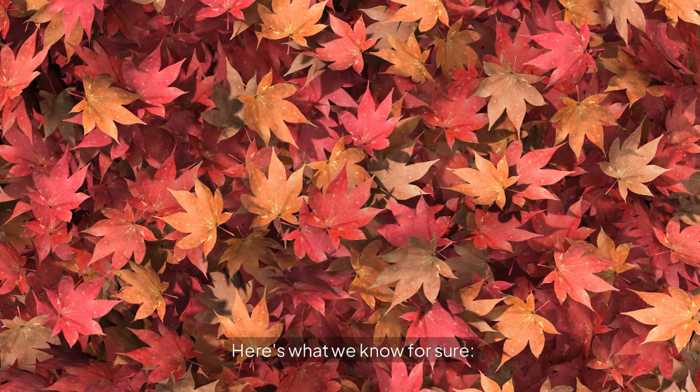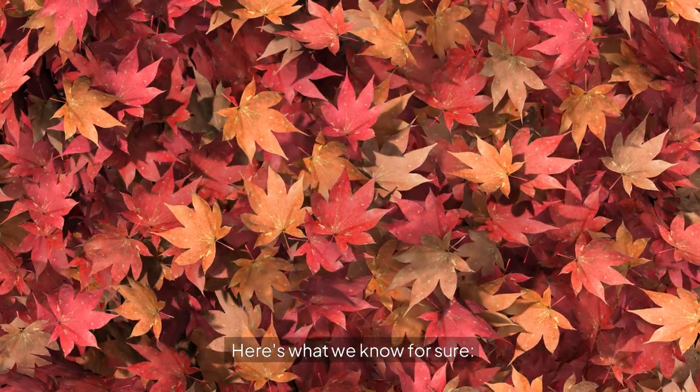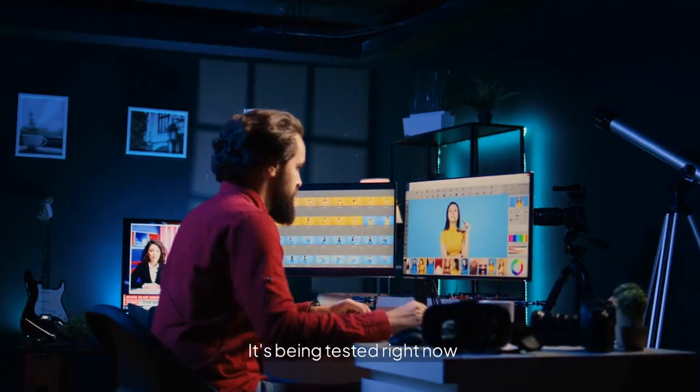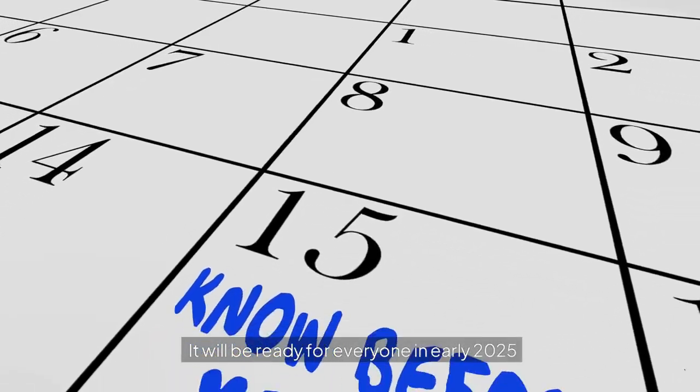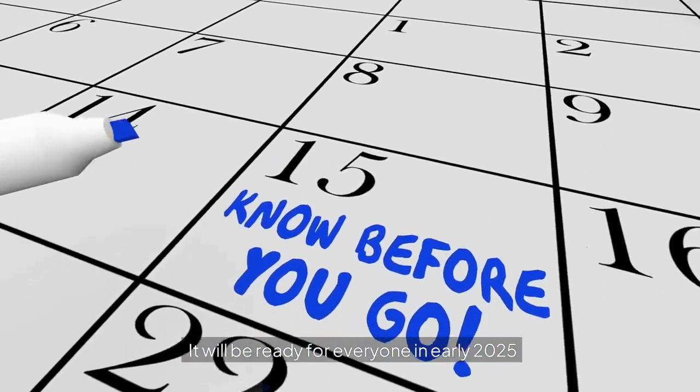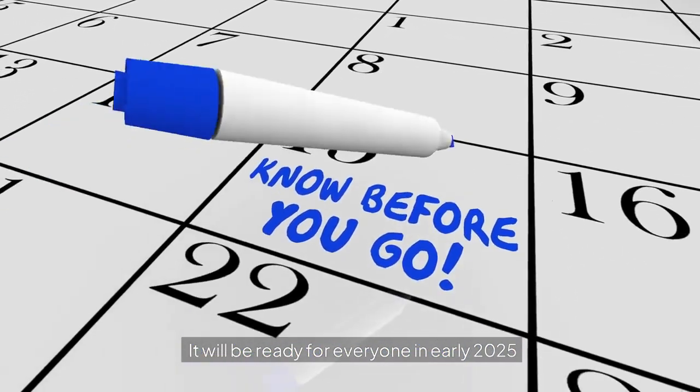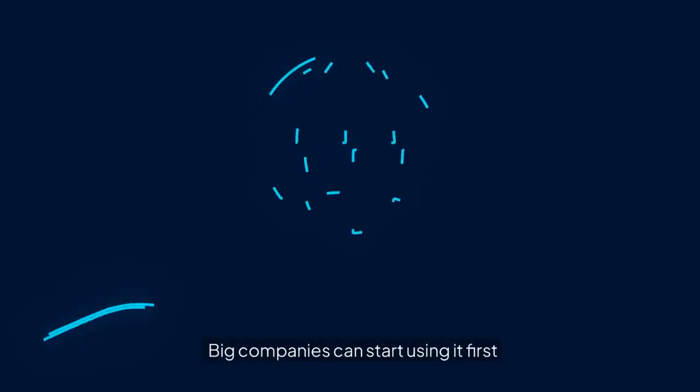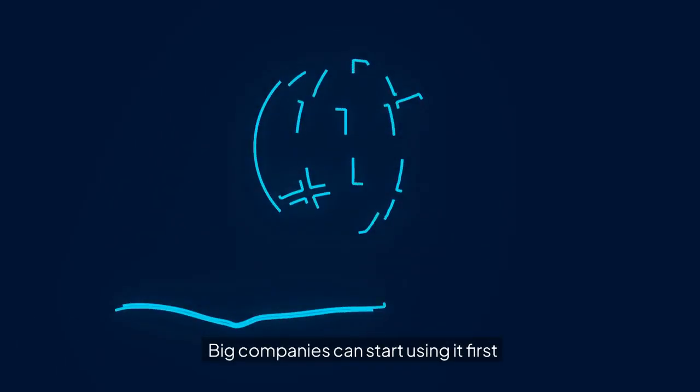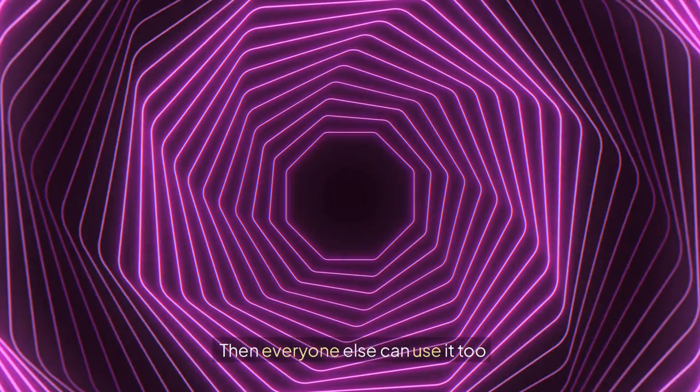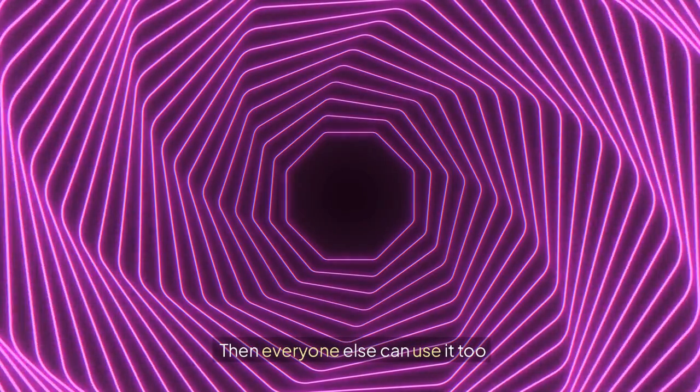When does it come out? Here's what we know for sure. It's being tested right now. It will be ready for everyone in early 2025. Big companies can start using it first. Then everyone else can use it too.